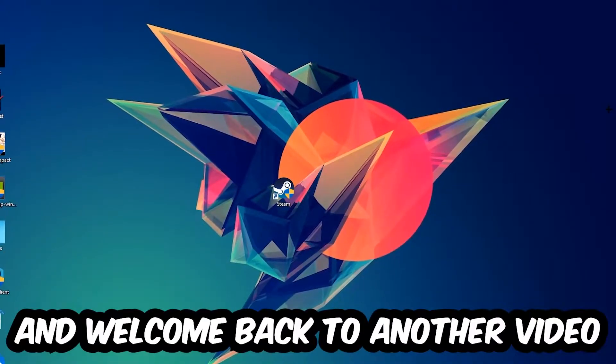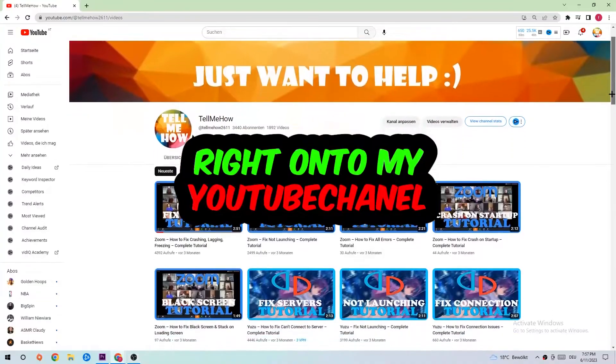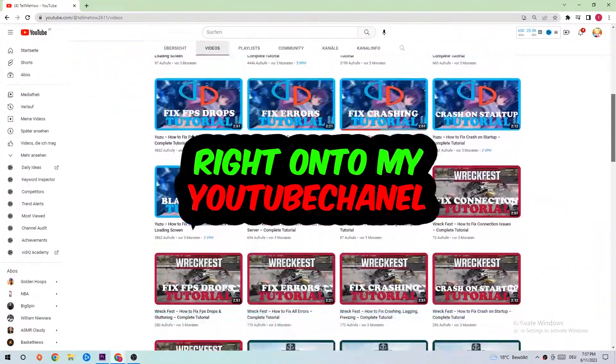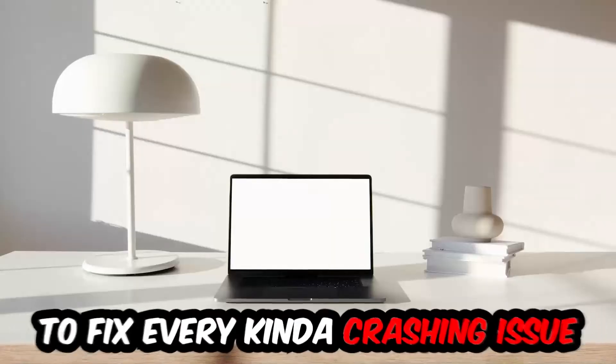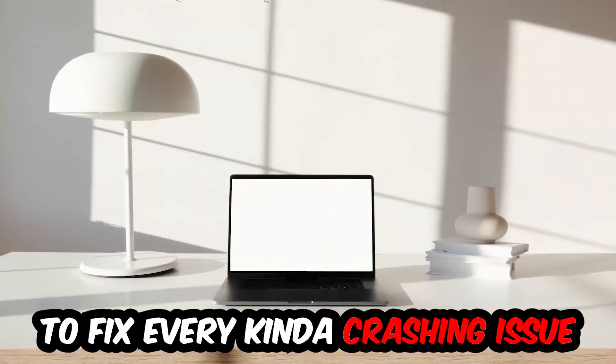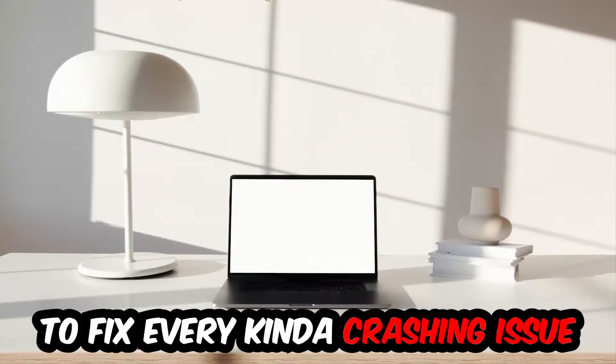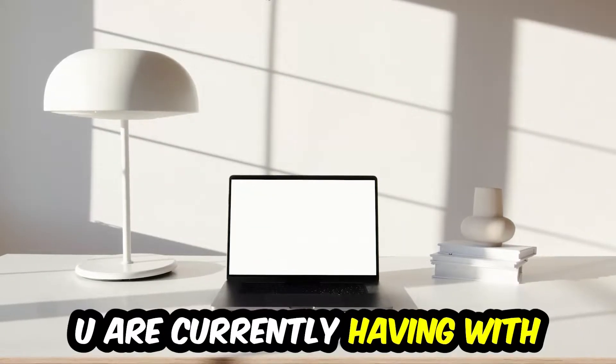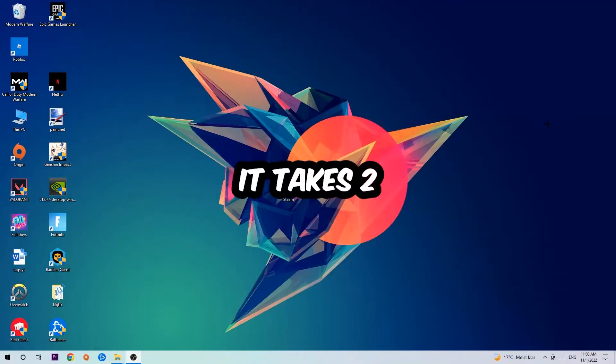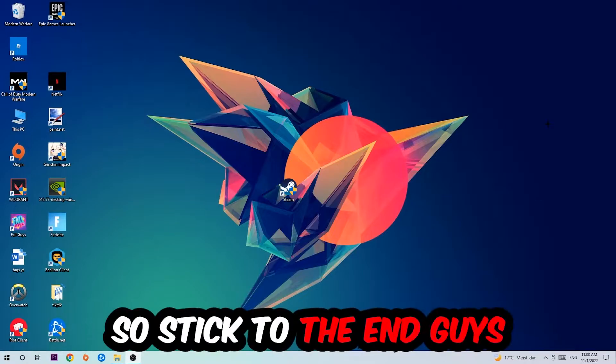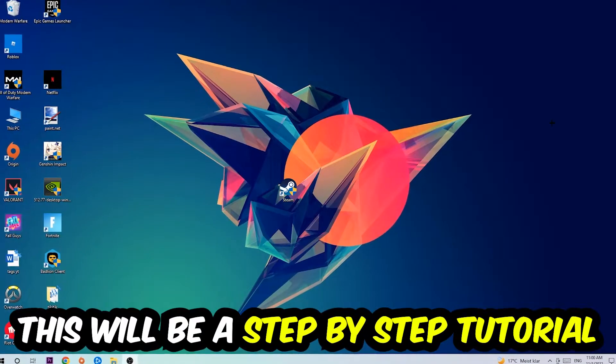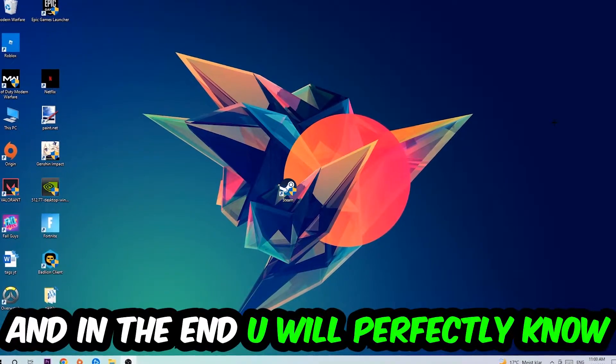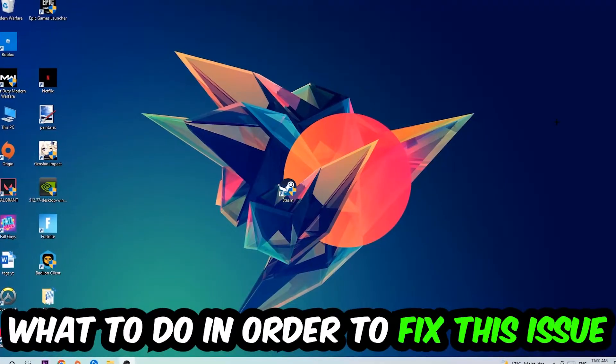What's up guys and welcome back to another video on my YouTube channel. Today I'm going to tell you how to fix every kind of crashing, lagging, or freezing issue you're currently having with It Takes Two. Stick to the end guys, this will be a step-by-step tutorial and in the end you will perfectly know what to do.